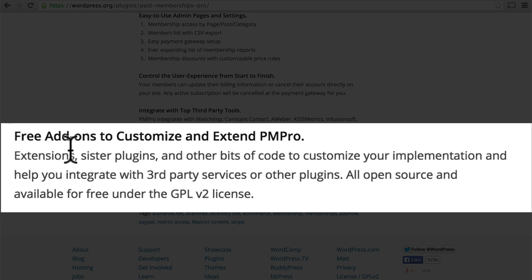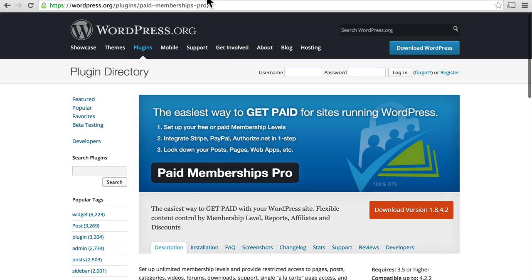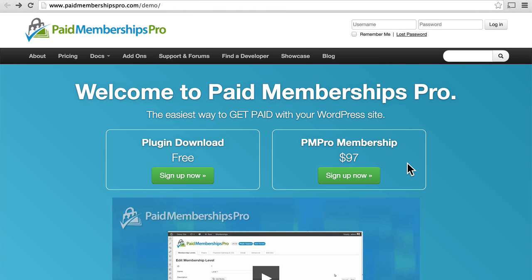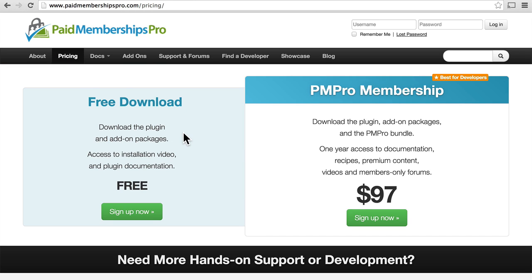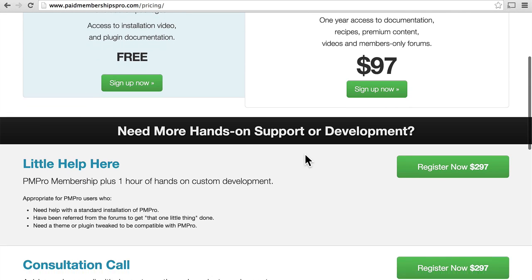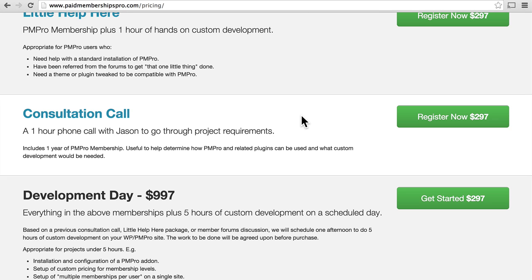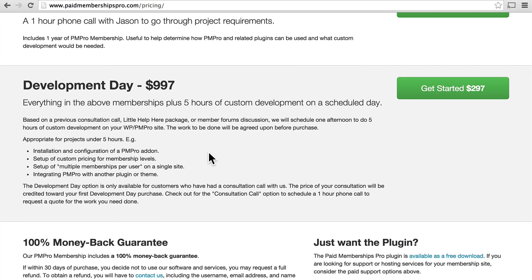There are also free add-ons to customize and extend Paid Memberships Pro. There's also a regular website called PaidMembershipsPro.com where you can get a membership for $97. If you click on Pricing, you can see the free download includes the plugin and all add-on packages, plus access to an installation video and plugin documentation. The Pro membership gives you all that plus one year of access to documentation, recipes, premium content, videos, and members-only forums — basically greater access to a community where you can ask questions and help each other grow.